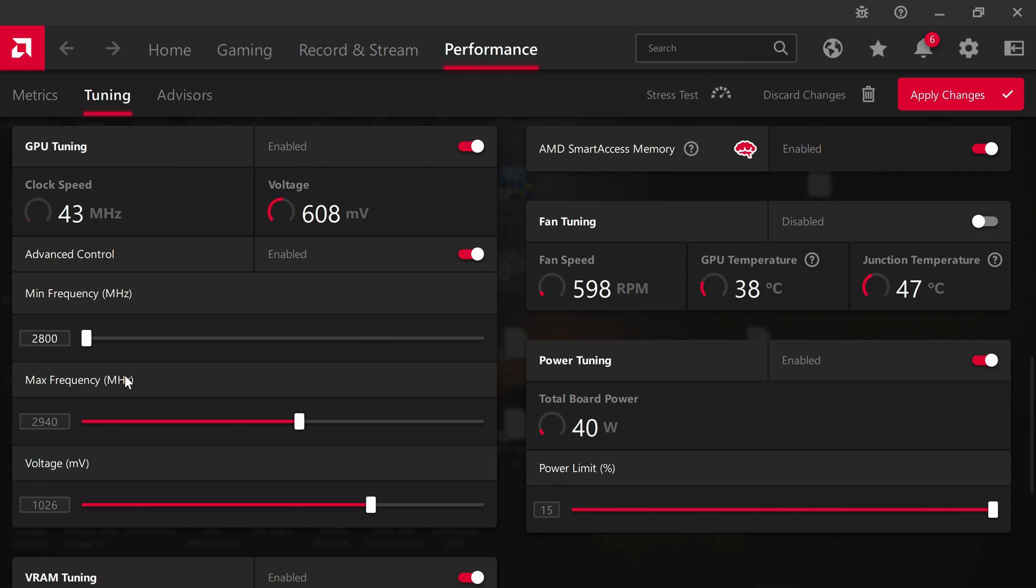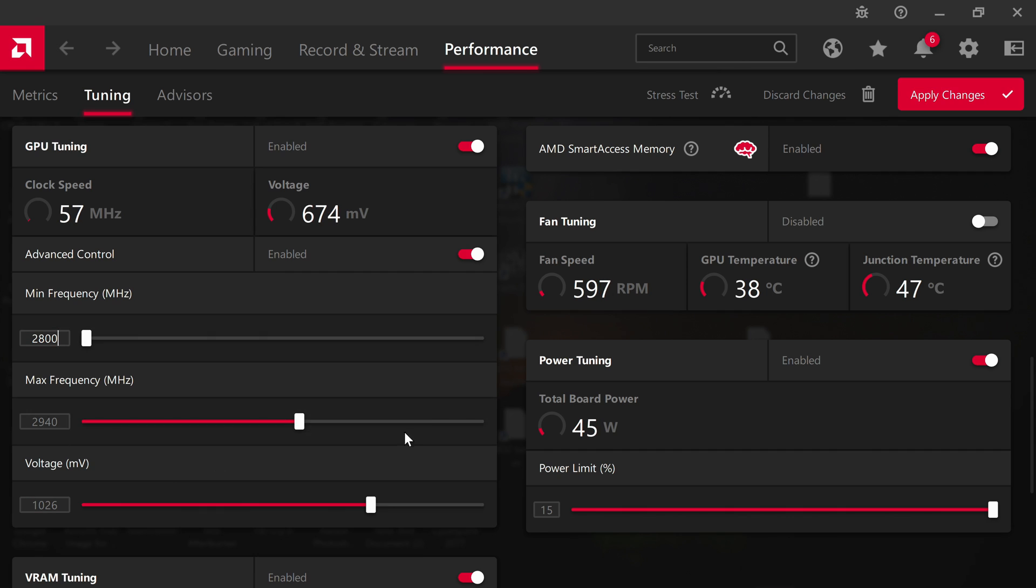You might get some crashes. And if you do get some crashes, then try to decrease the minimum and maximum clocks. Play around with it until you get the perfect settings for your GPU that makes all of your games run stable with high FPS.